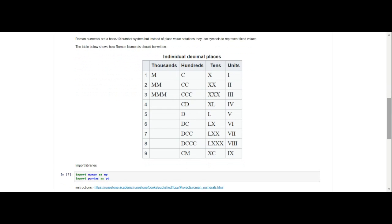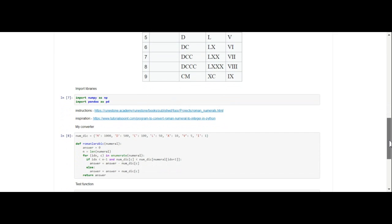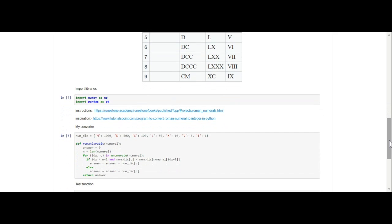So I wrote this program on Google Colab, and Google Colab is a free online Jupyter notebook. Basically it allows you to program online. The good thing about Google Colab is Python and many of the libraries that you will need are already installed on Google Colab.